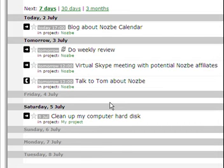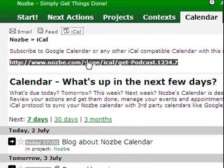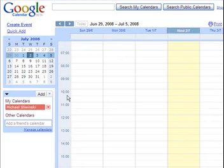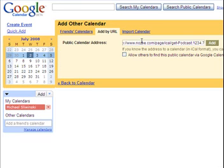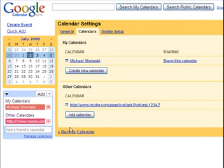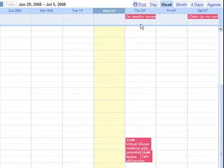If I want to synchronize my Nozbe calendar with Google Calendar, it's very easy. All I have to do is click on my iCal icon link, copy this link, then go to my Google Calendar and add this calendar by URL. Paste it here and click on Add. You can change the name of your calendar. And as you can see, I have my dates imported from my Nozbe calendar into Google Calendar.